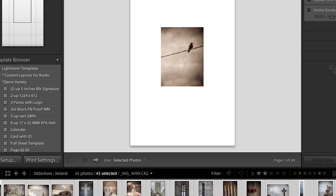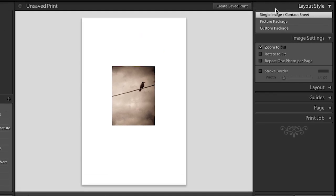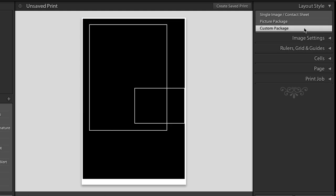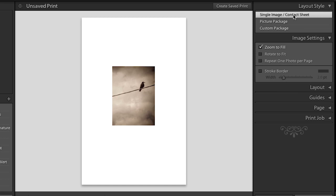Now let's move to the right-hand side. And you'll notice that we have three different layout styles. You can either do a single image or a contact sheet. That's the first layout style. You can do a picture package or we can go into the custom package layout. First, we'll take a look at just the single image.